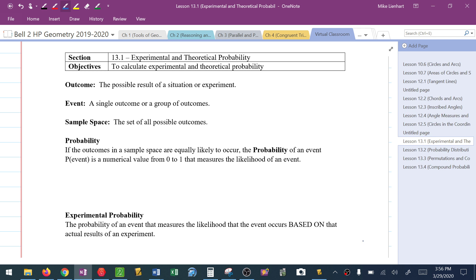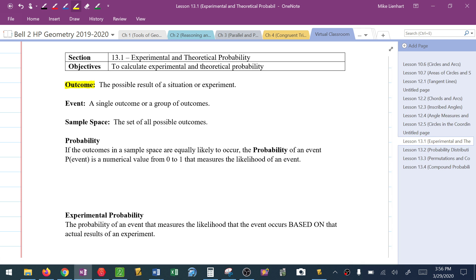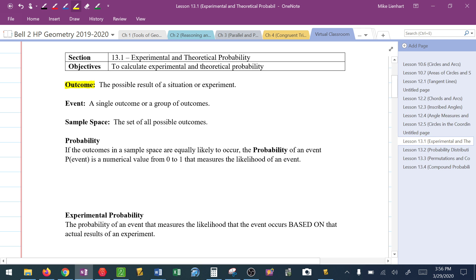We have some terminology we need to get used to. The first is what is called an outcome. An outcome is the possible result of a situation or an experiment. For example, if I flip a coin — coins have heads and tails — the outcome would be the result I get when I flip it. If I flip a coin and get heads, the outcome is heads.